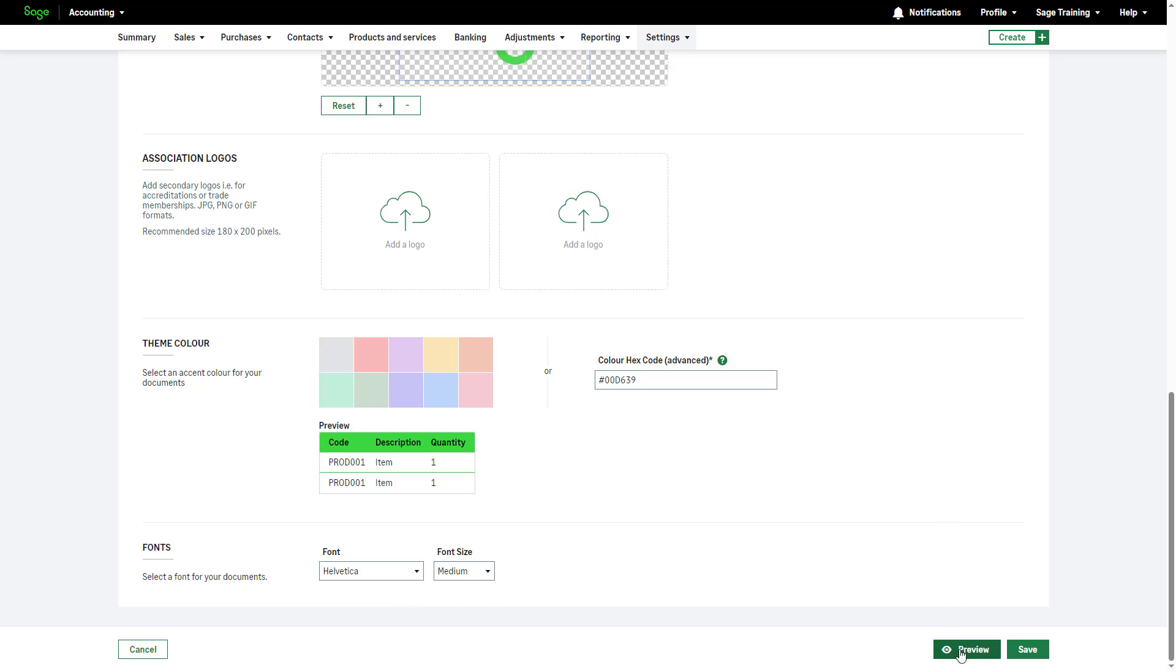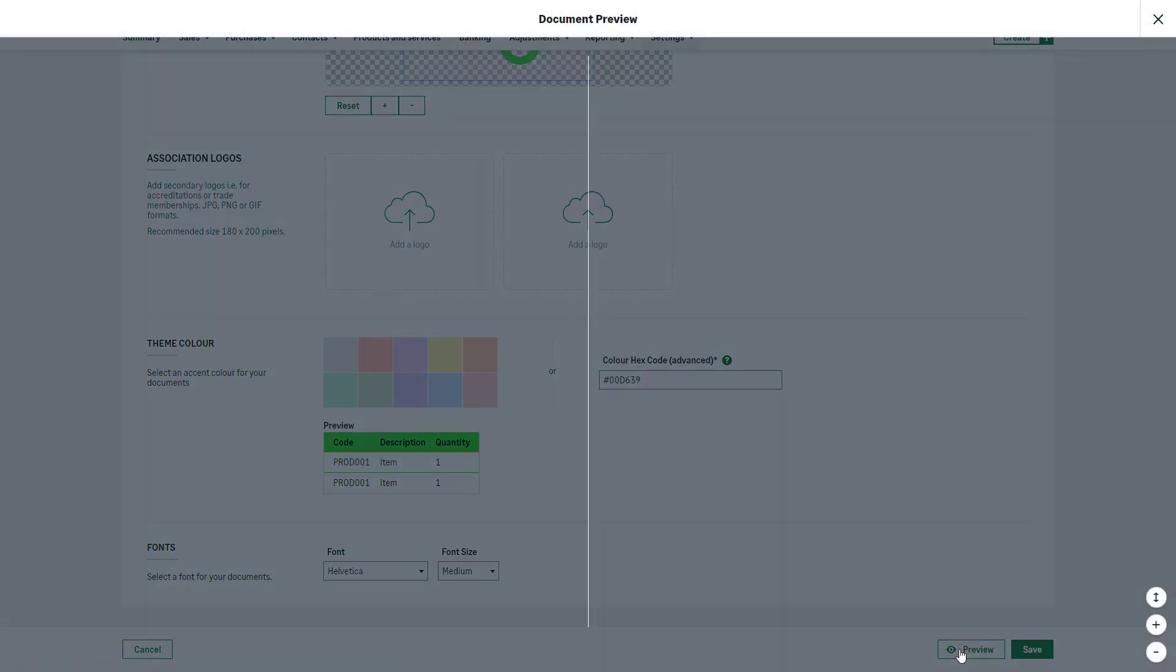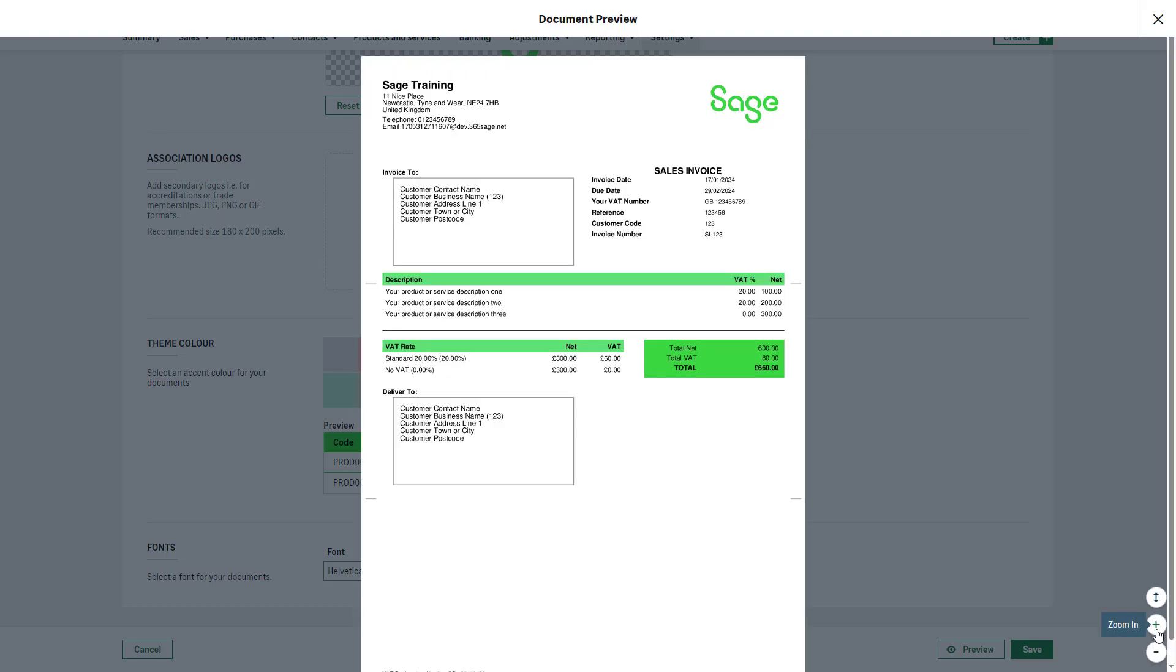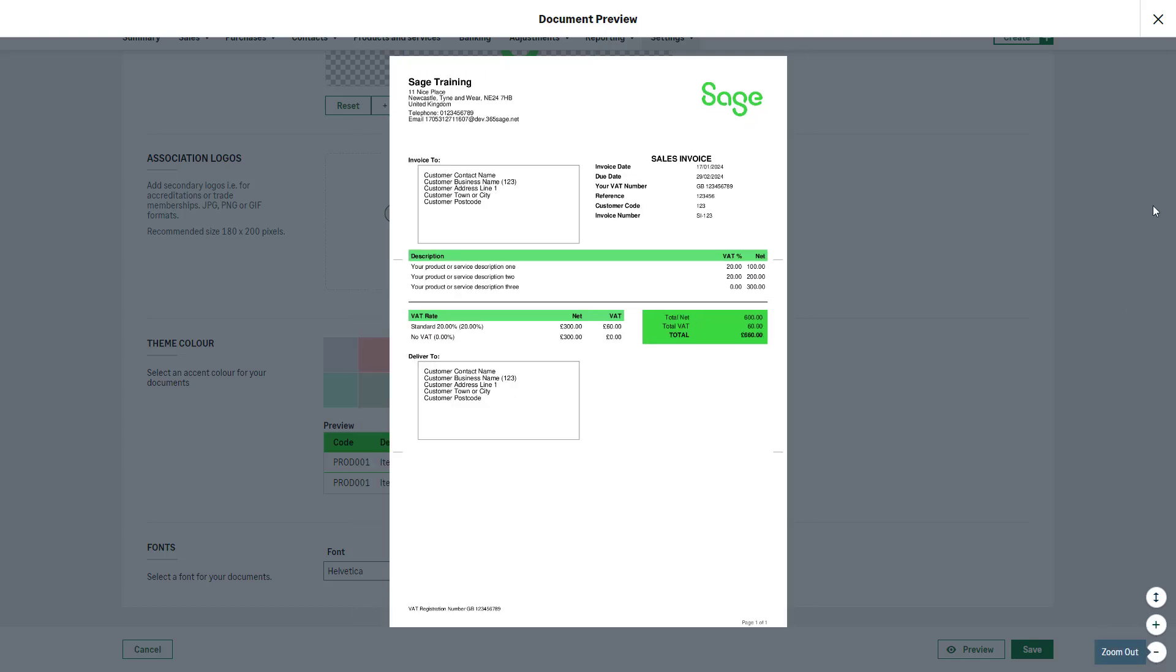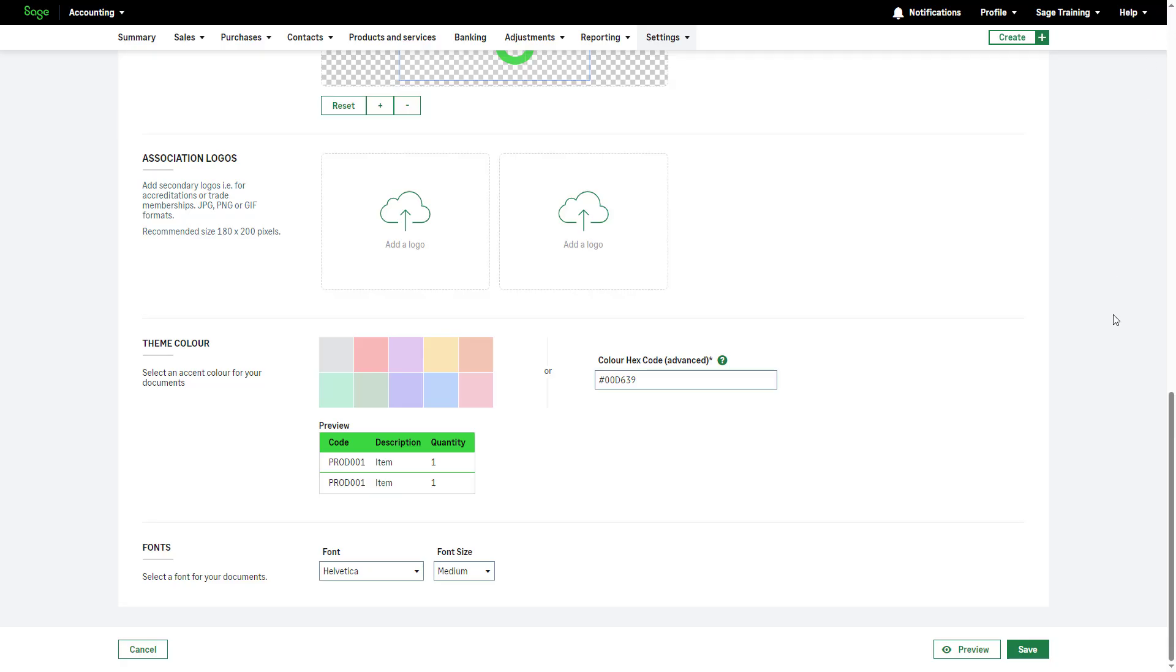preview the personalized document by clicking Preview. Use the buttons on the right-hand side to zoom in or out as needed. To exit the preview, click the cross icon from the top right-hand corner. To apply the changes, click Save.